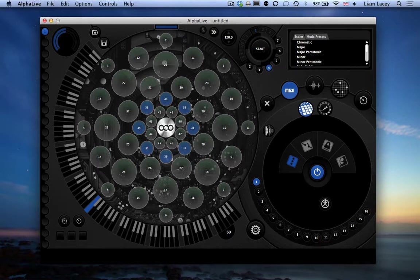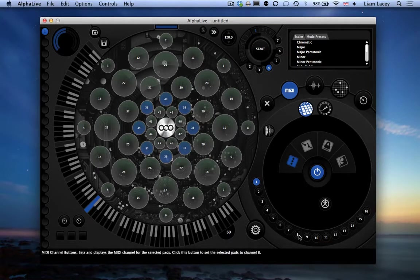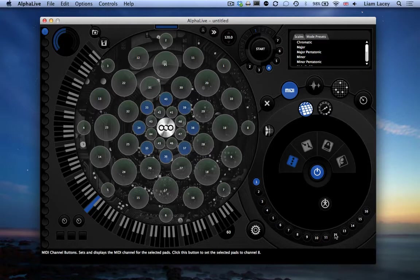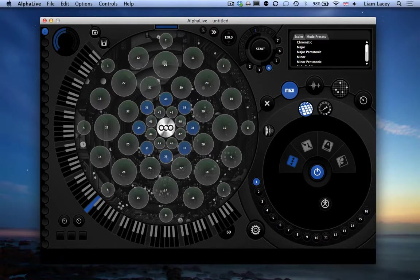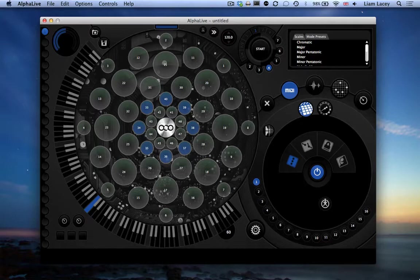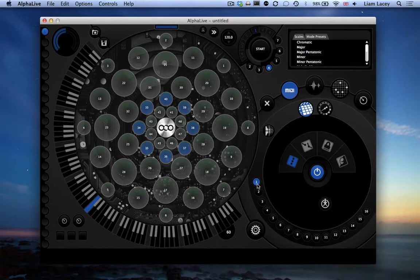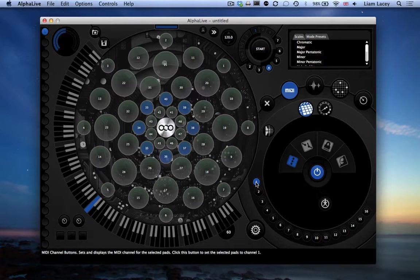To set the MIDI channel, use this set of buttons that you can see here. So each button represents a different MIDI channel. For this tutorial, we're going to set row 5 to channel 1. So we've already selected row 5 here, and by default it is set to MIDI channel 1.